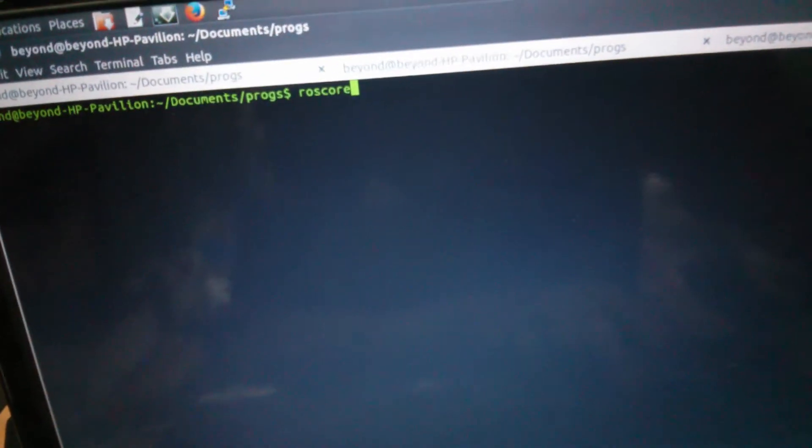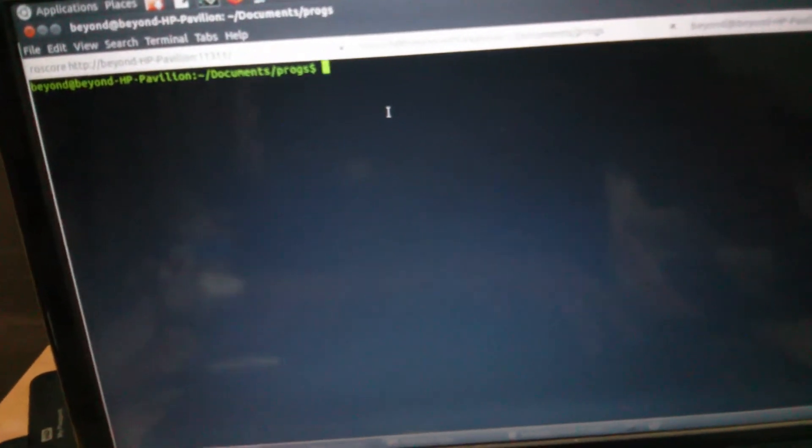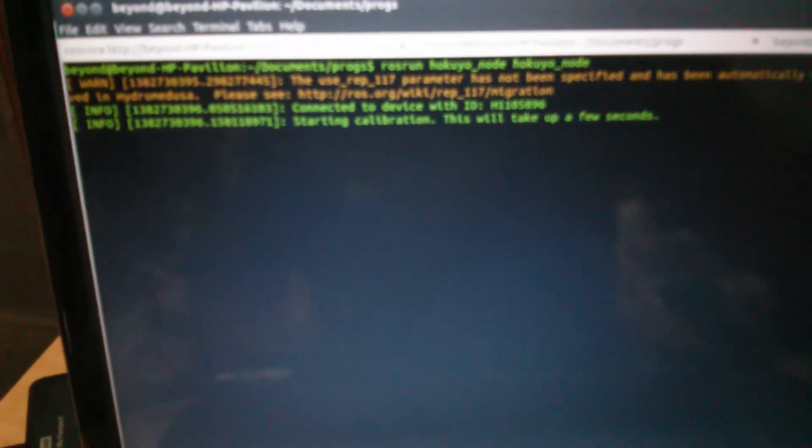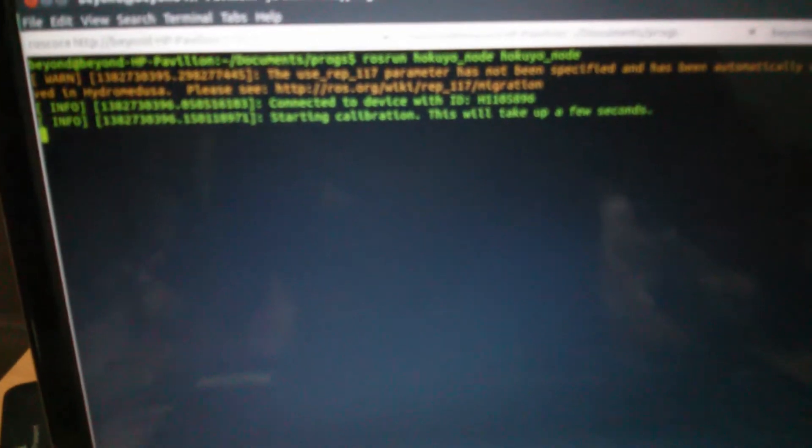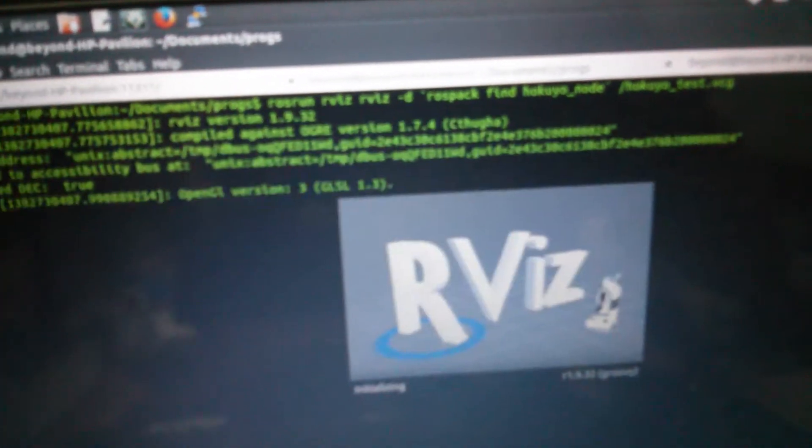In this terminal we're going to fire up the ROS code. Once started, we head to another terminal and start the HOKUYOU node, the LiDAR node. It starts calibration and begins streaming data. Then we run ROS and open RViz.